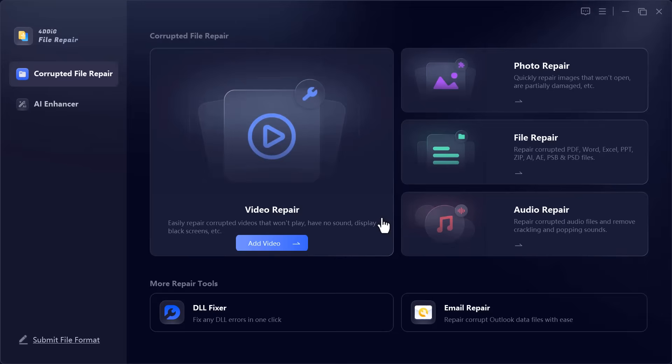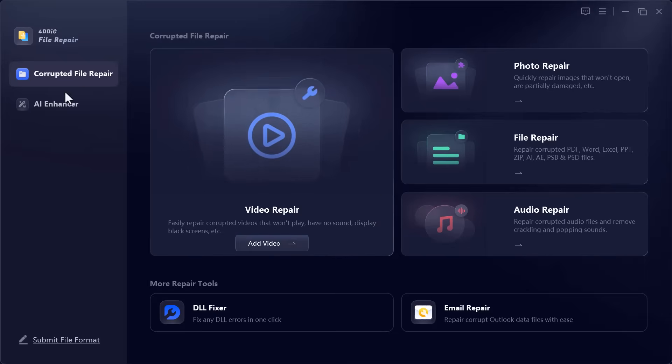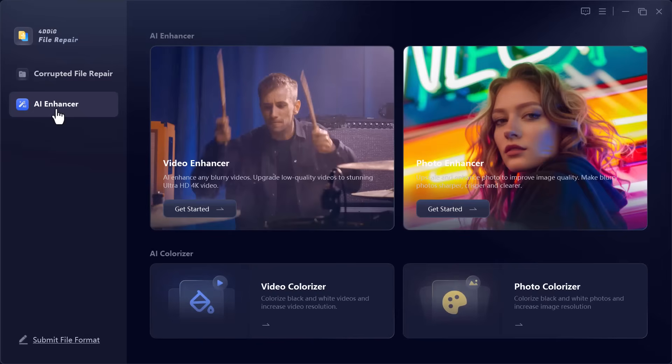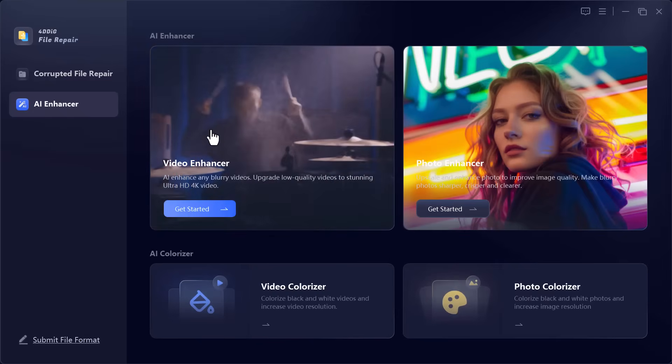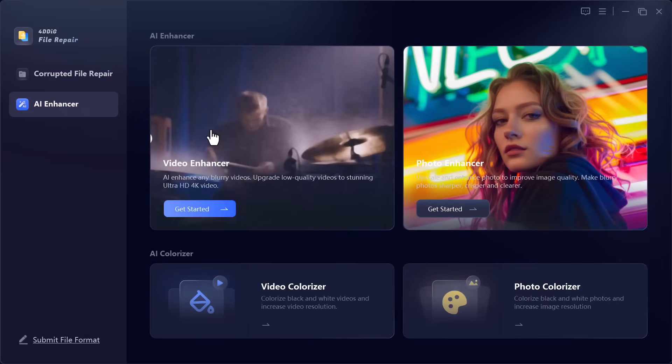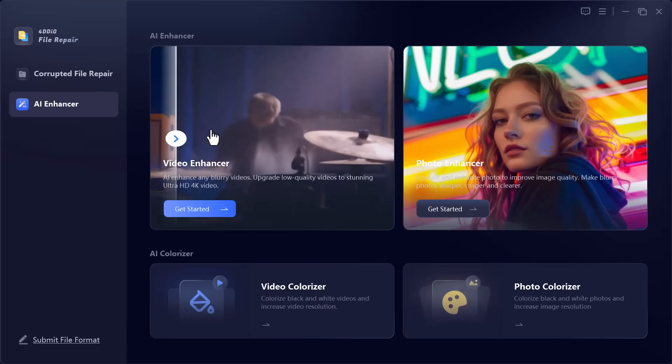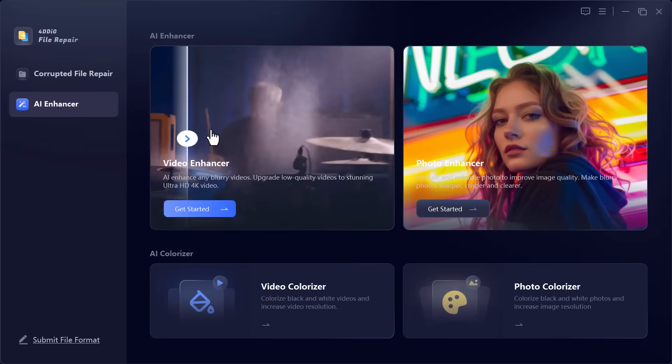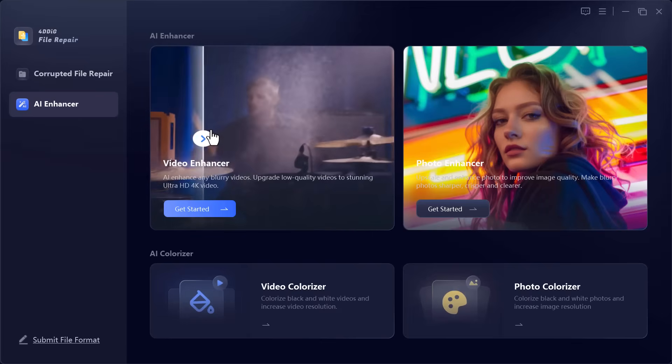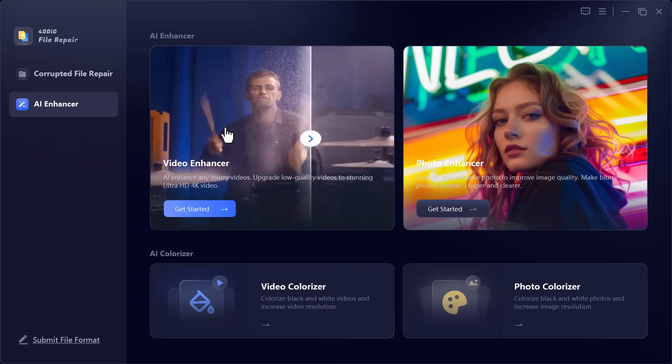The second option is AI Enhancer, which comes with some really powerful features to upgrade your media. Video Enhancer boosts the overall quality of your videos, upscales resolution and makes them look sharper and more vibrant.